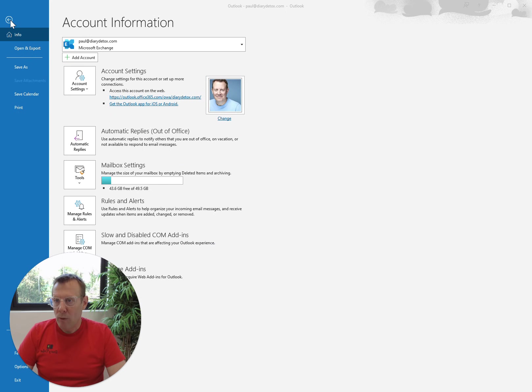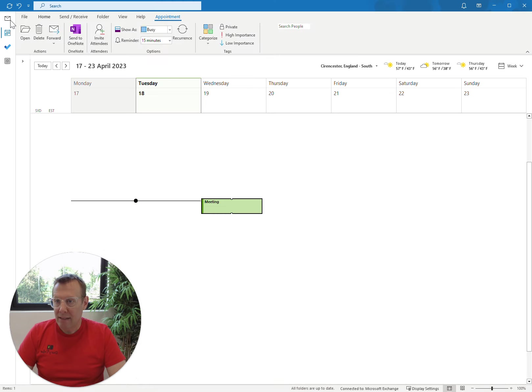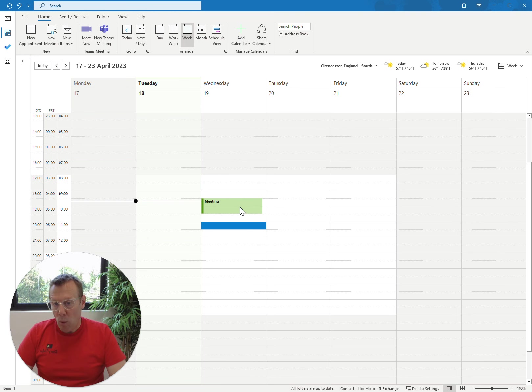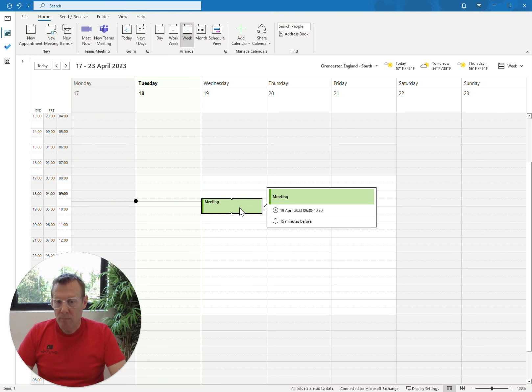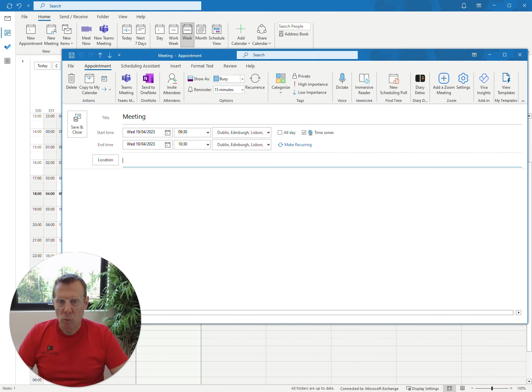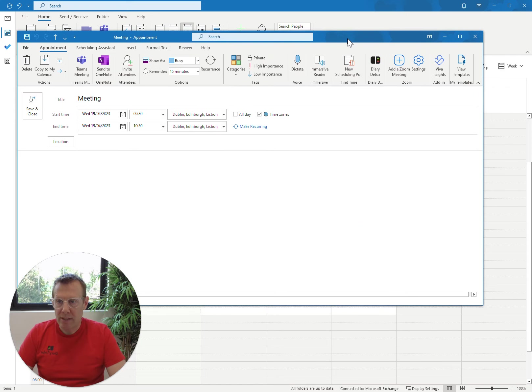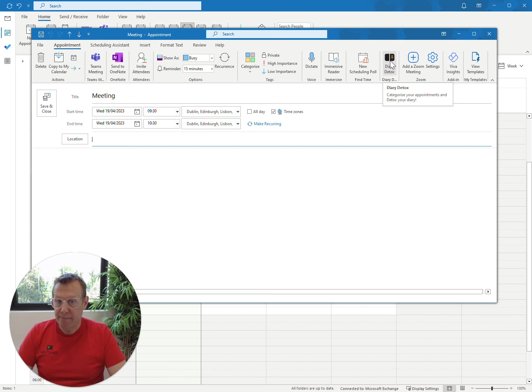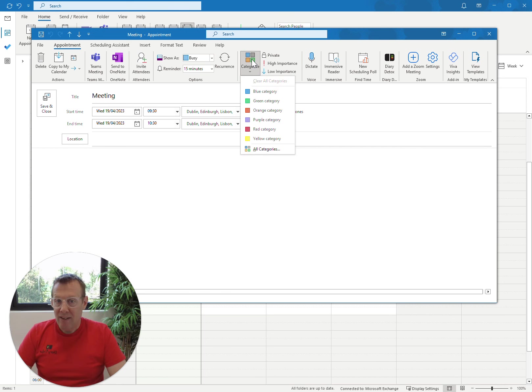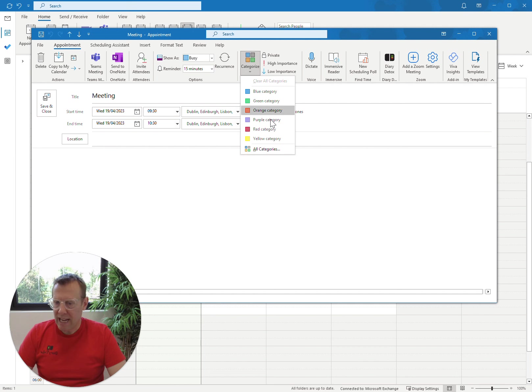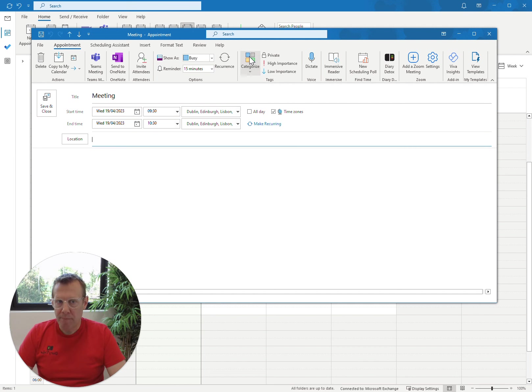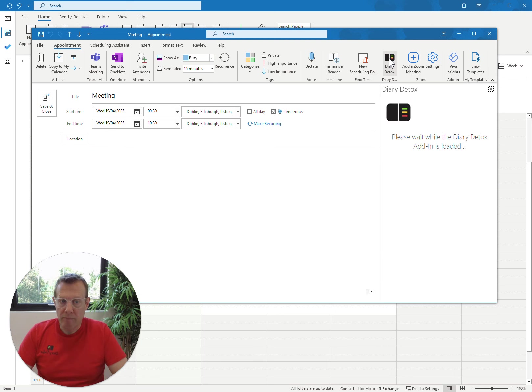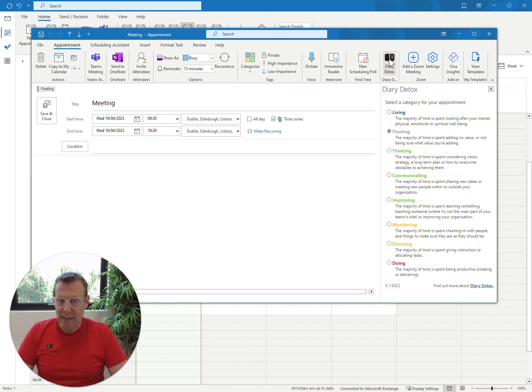It gets us back to the screen where we pressed Manage Add-ins. So if we press back, that takes us back to our Outlook. And if we now double-click on our meeting, we should see that the meeting opens, and in the ribbon at the top here, you'll see a Diary Detox button. So again, if we open the Categorize button here, it just says all the default categories within Outlook.